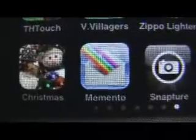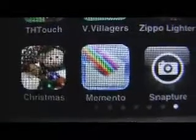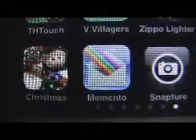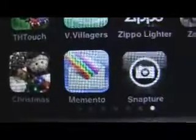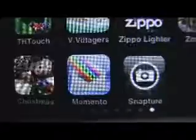Hey everybody, it's Jake from MobyRiot.com and today we're going to be taking a look at Memento. Memento enables you to take pictures and put them in customized frames and send your friends and family pictures through these customized frames. So let's take a look at Memento.